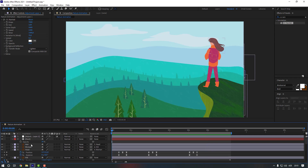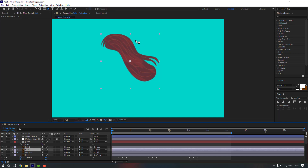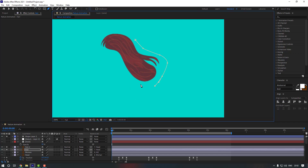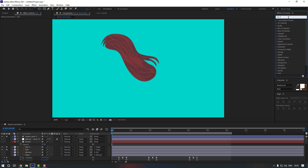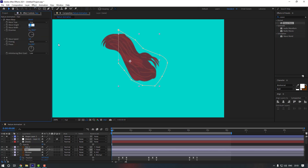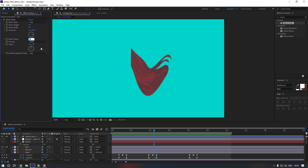Select the hair and go to solo mode. Select the hair and mask it — make sure the bottom line is straight, then close the mask. Go to FX Presets, search for Wave Warp, and drag and drop it onto the hair layer. Change Wave Height to 40. Also change Wave Speed to 0.4.